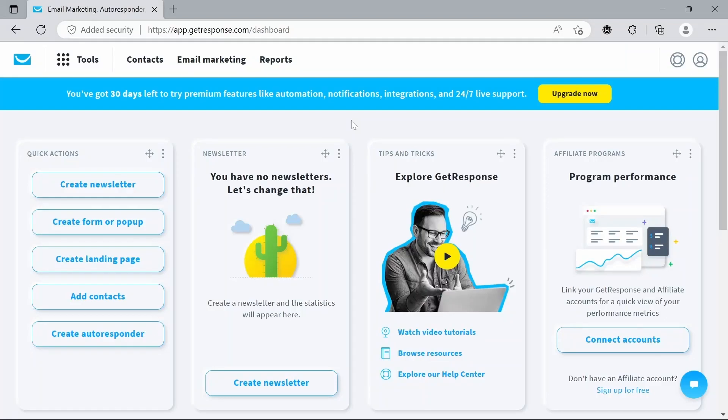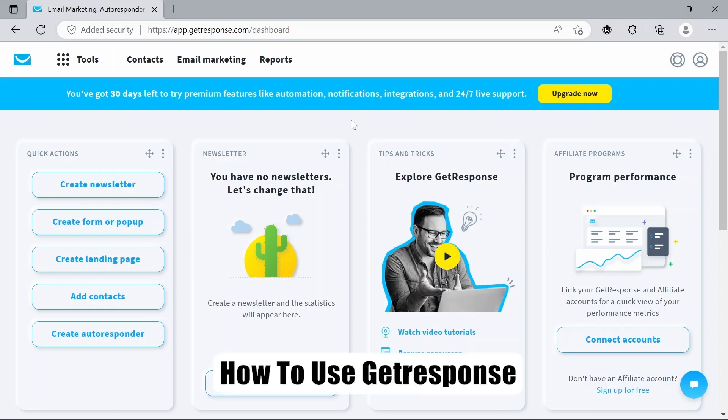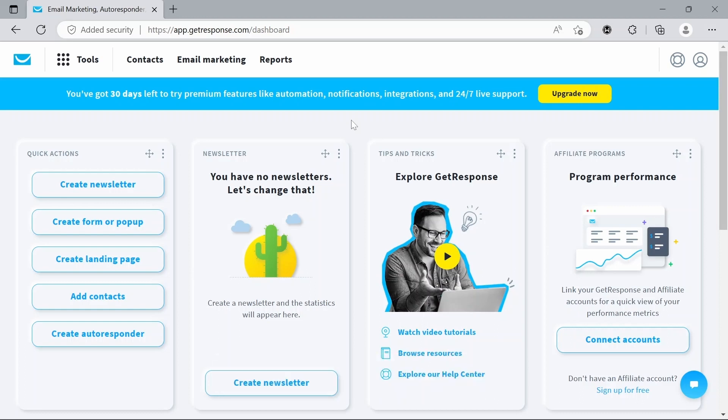Hello everyone, welcome back to the channel. Today we're going to have a short beginners tutorial on how to use GetResponse. Before the tutorial starts, I'd like to just say that there is a link to a free trial of GetResponse down in the description below. If you scroll down and hit that link in the description, it'll take you to a completely free trial of GetResponse. With that said, let's get on with the tutorial.